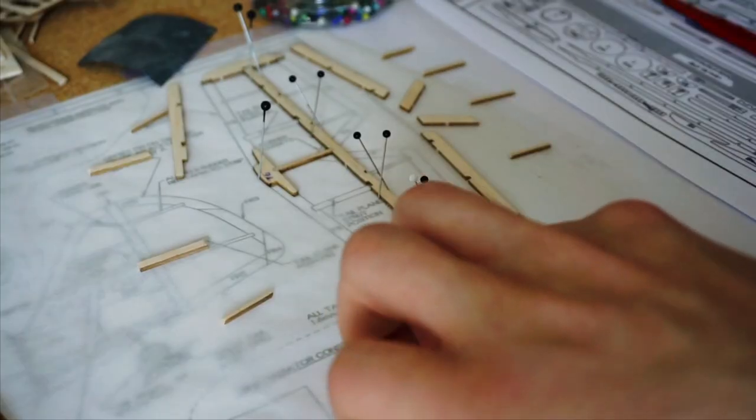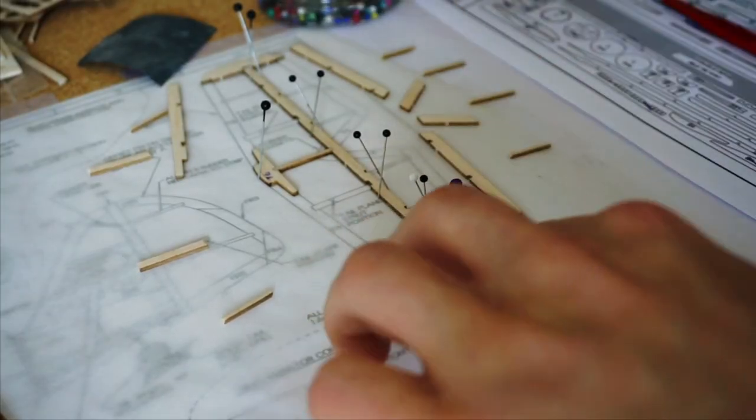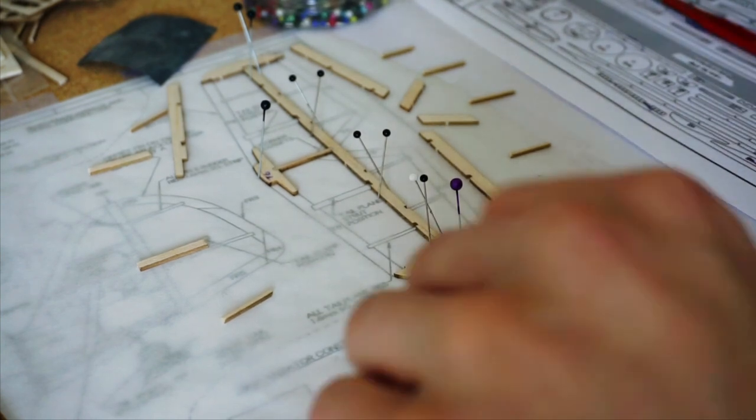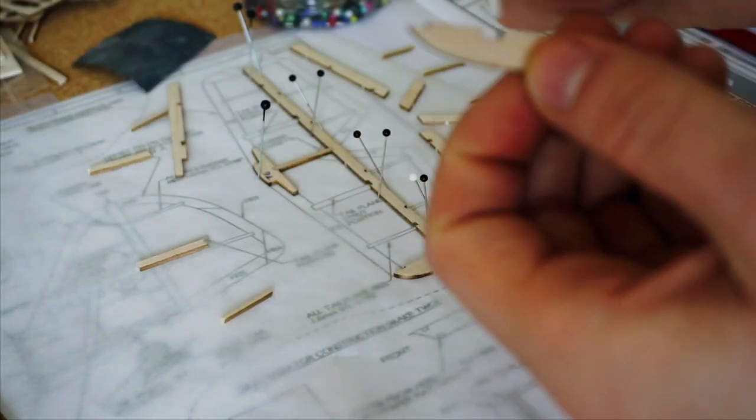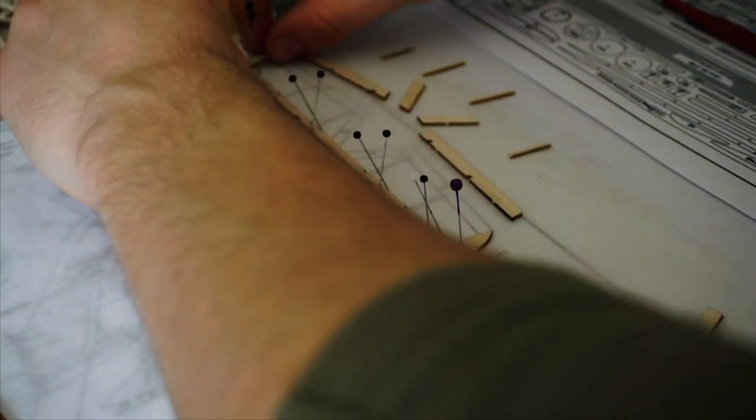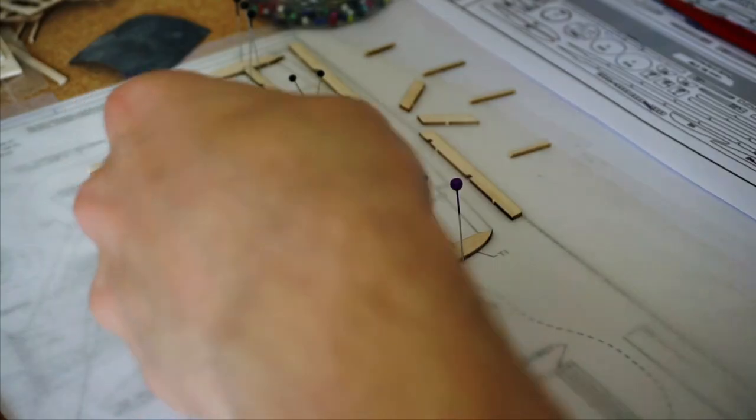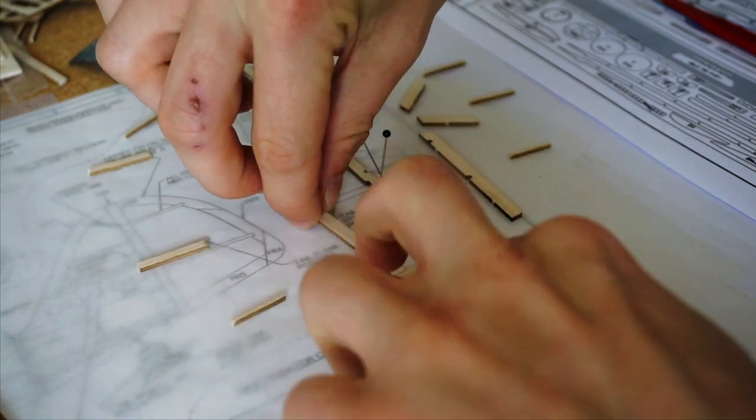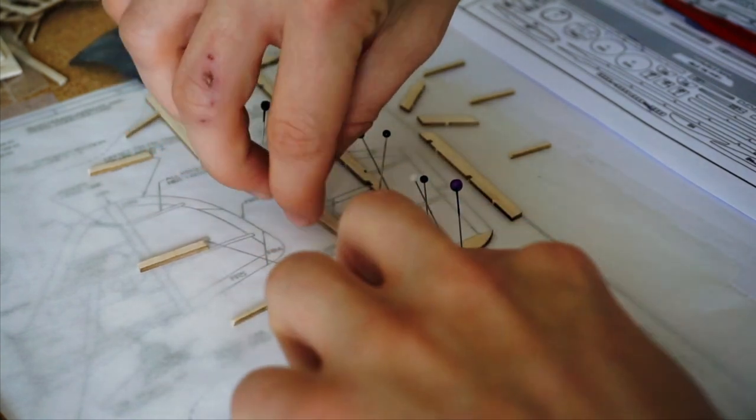Following the printed instructional booklet, the outline of the horizontal stabiliser was first glued in place before strip wood cut to size filled the wide spaces in between.